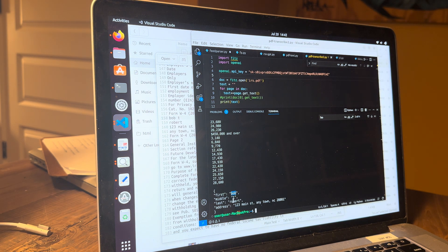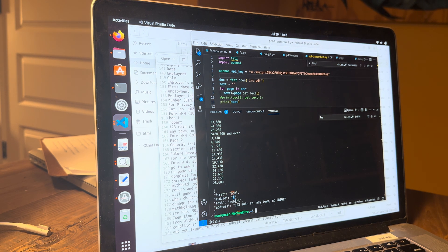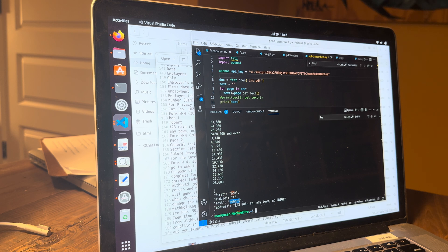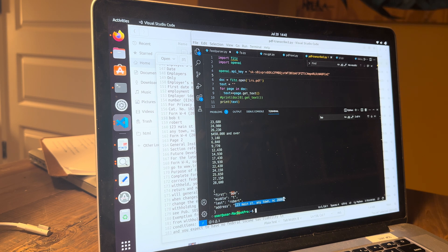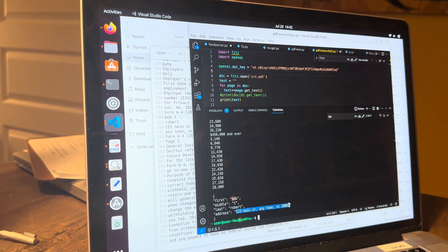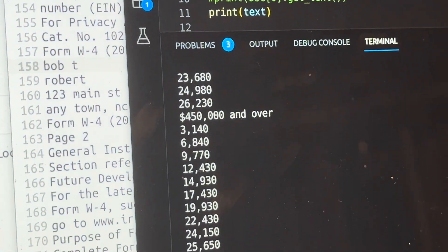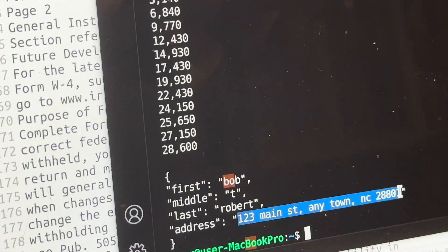First name is Bob. Middle name is T. Last name is Robert. And the address is 123 Main Street, Anytown, North Carolina, 28801. All there.